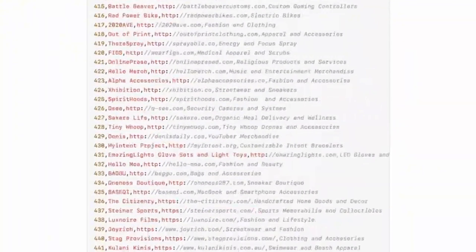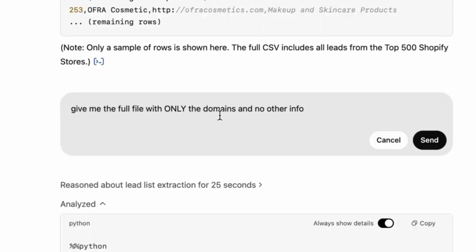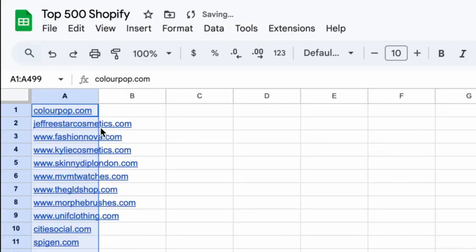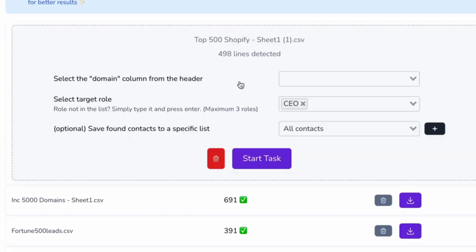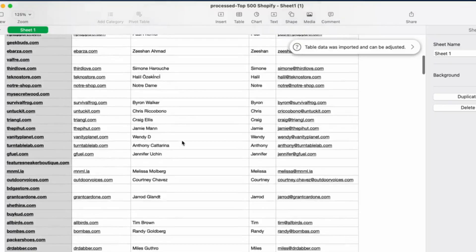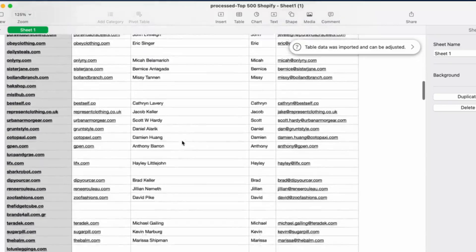Give me the full file with only the domains and no other info. Copy them right into a Google Sheet, drag them right into Find Email, and there's your list of e-commerce emails.